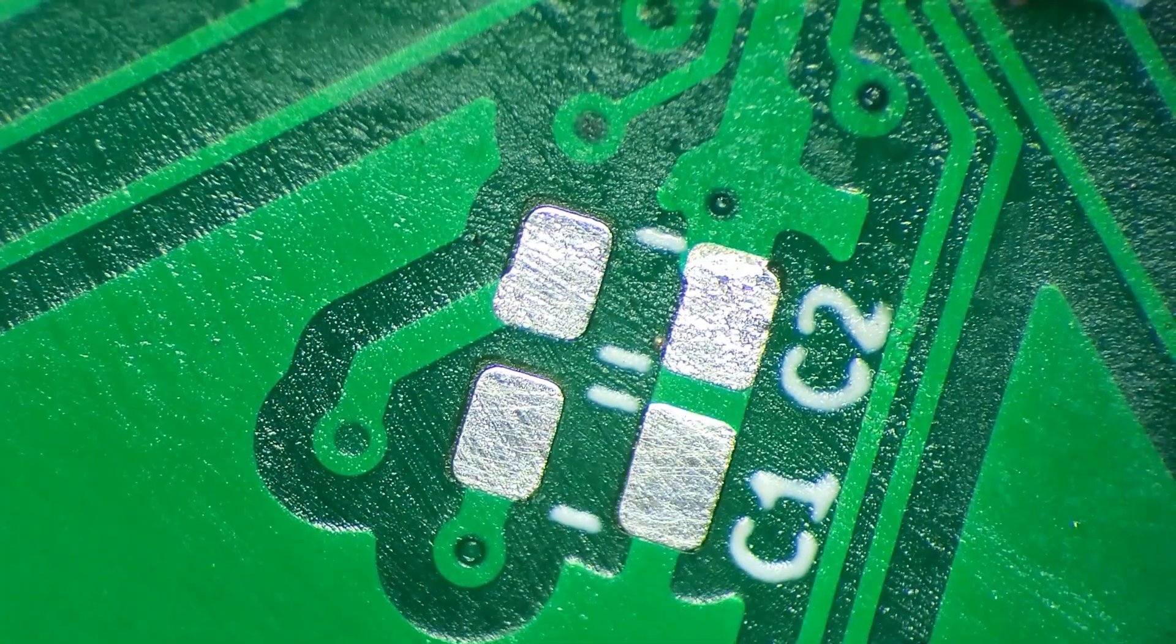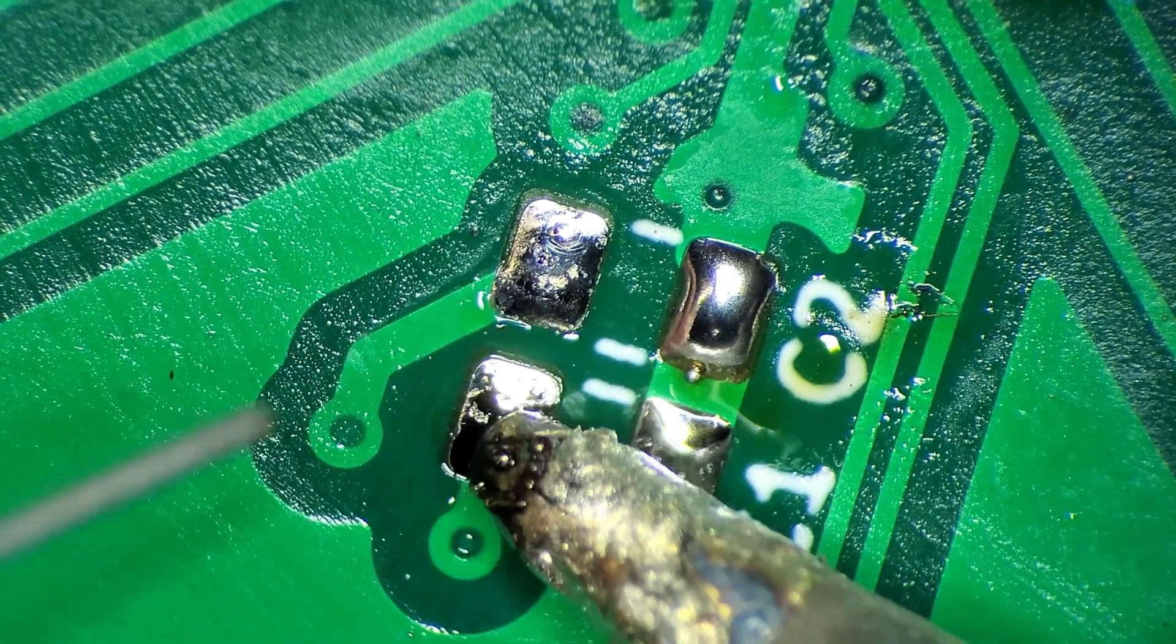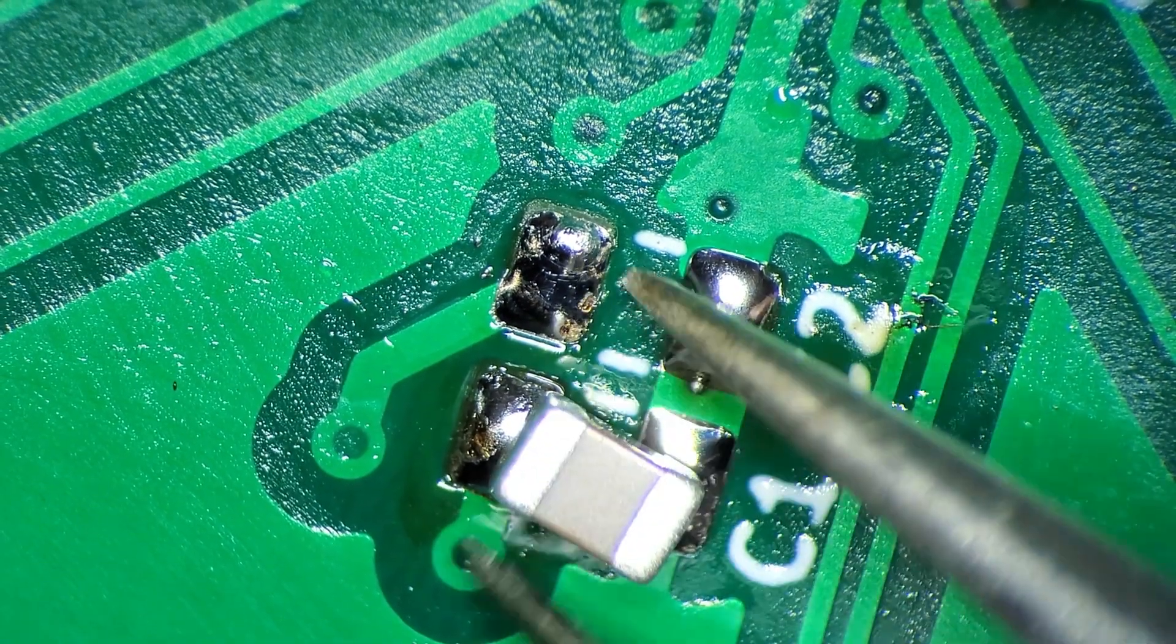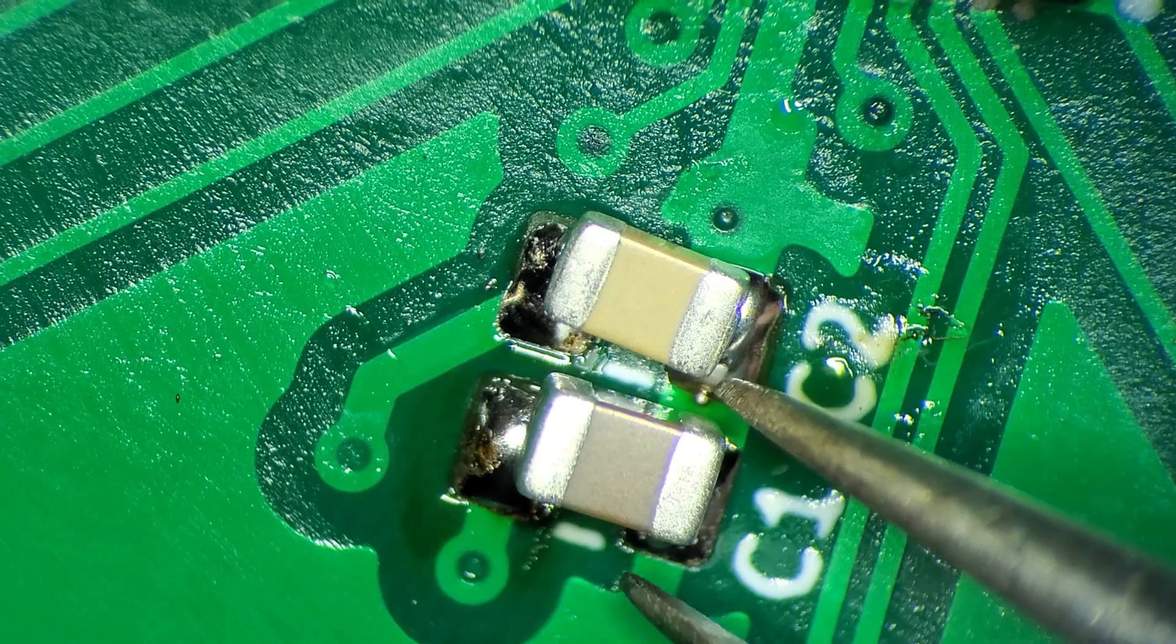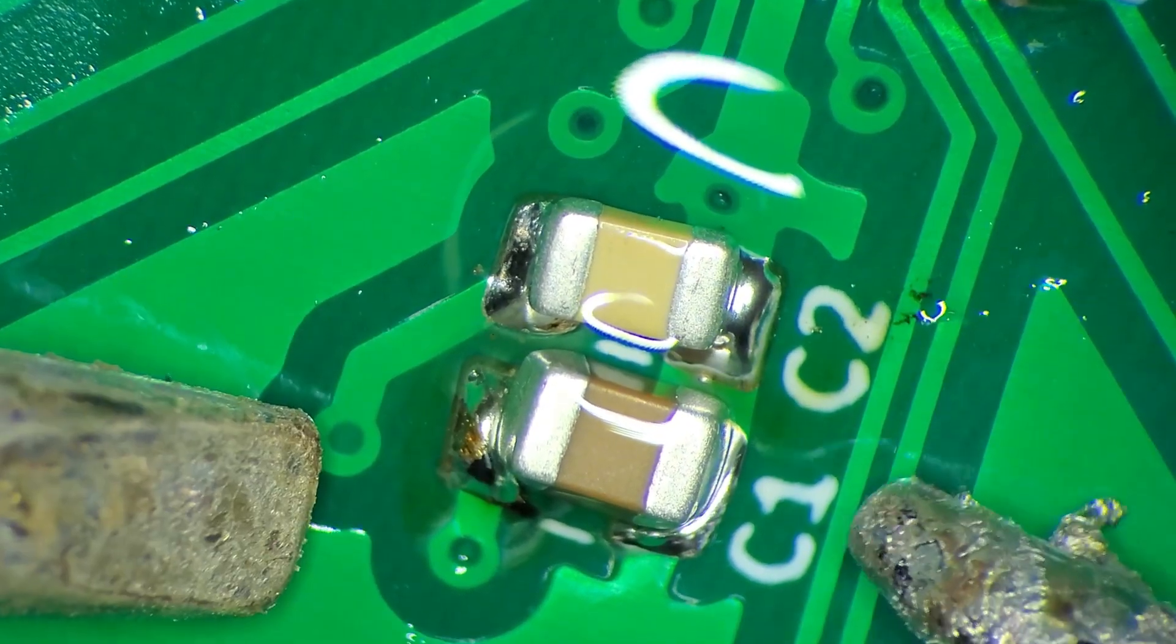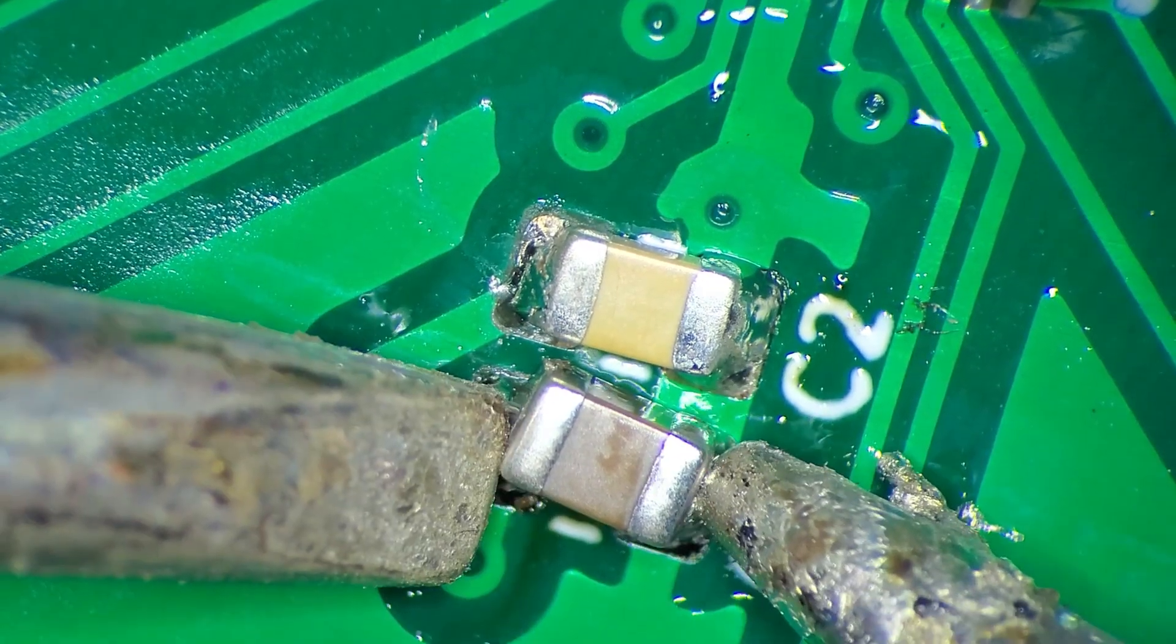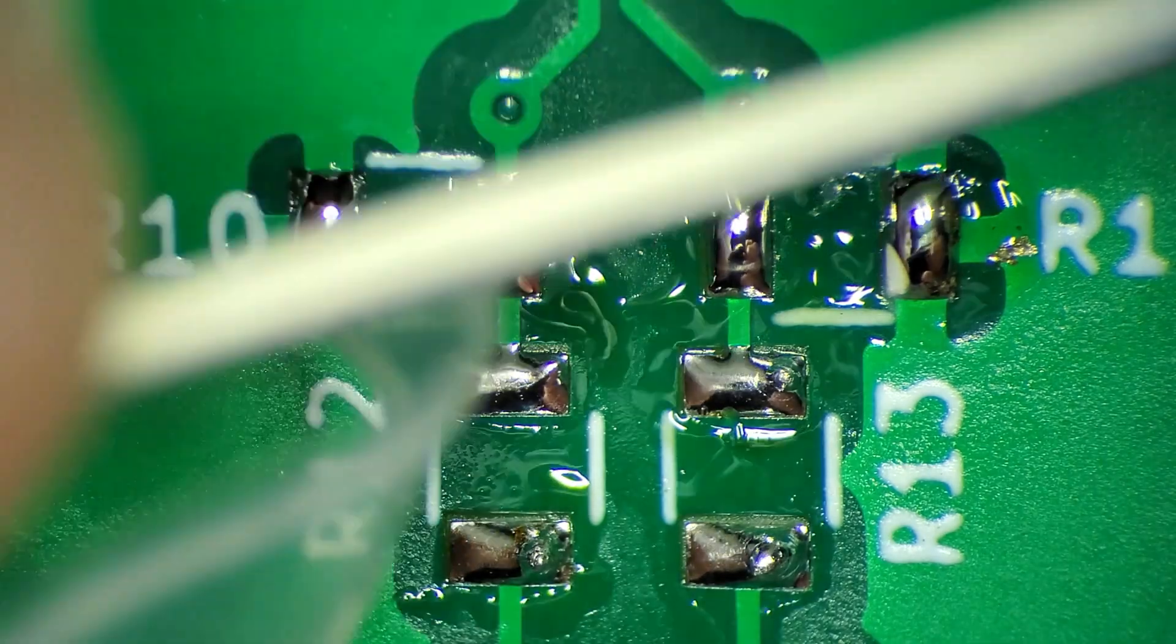Next, I move on to the other surface mount components on the board. There are two bypass capacitors. Both of these are listed in the datasheet as being required for this part. These resistors are for the I2C communication.